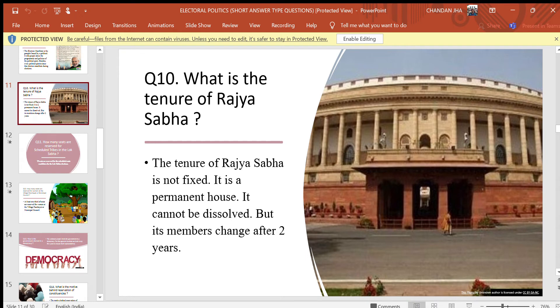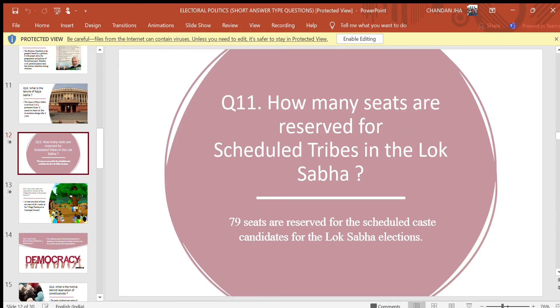Question 10: What is the tenure of Rajya Sabha? Answer: The tenure of Rajya Sabha is not fixed. It is a permanent house and cannot be dissolved, but its members change after two years. Question 11: How many seats are reserved for scheduled tribes in the Lok Sabha? Answer: 79 seats are reserved for the Scheduled Caste candidates for the Lok Sabha elections.